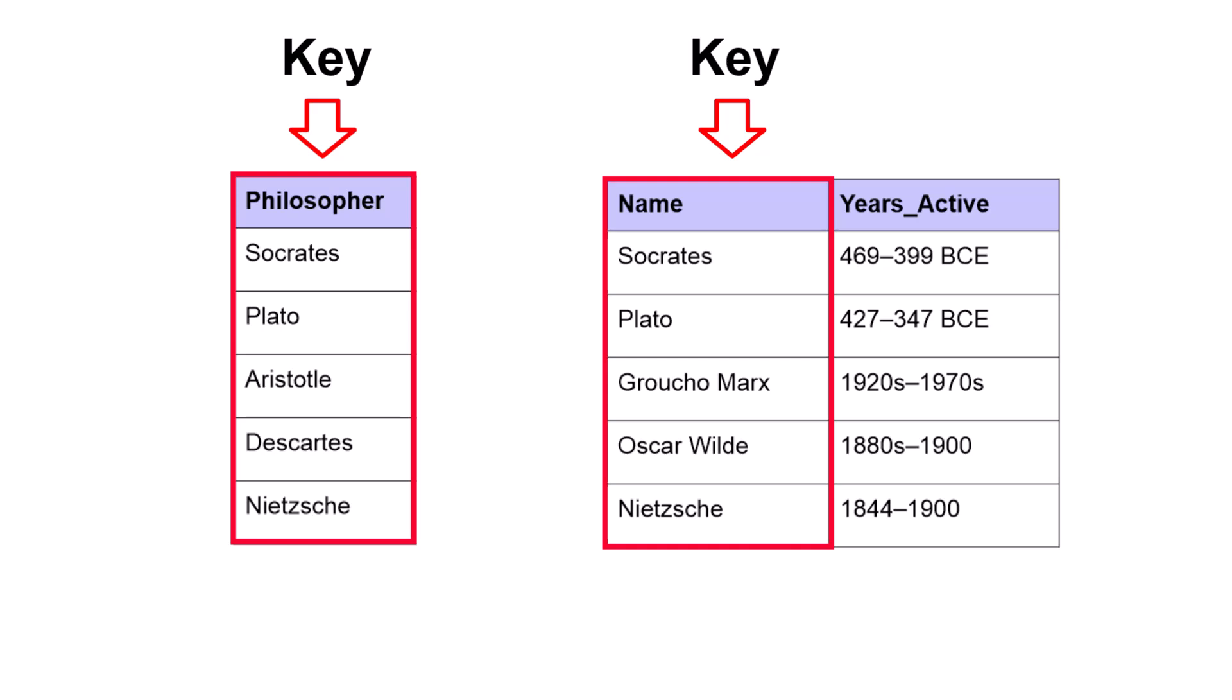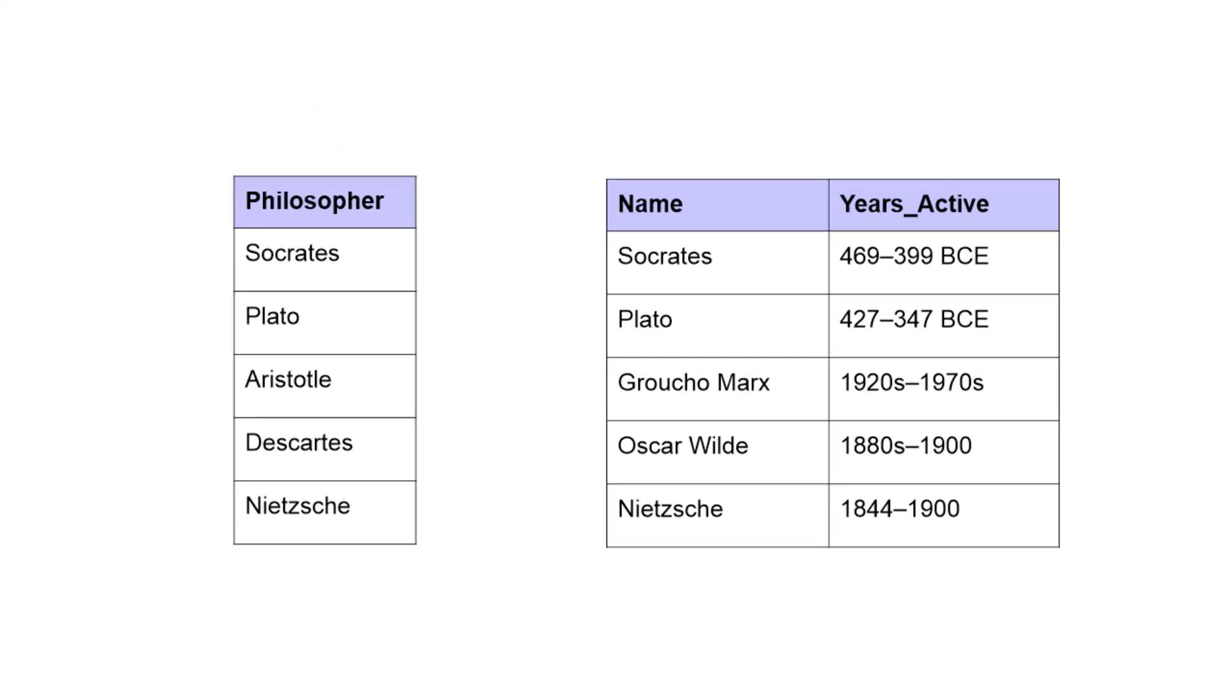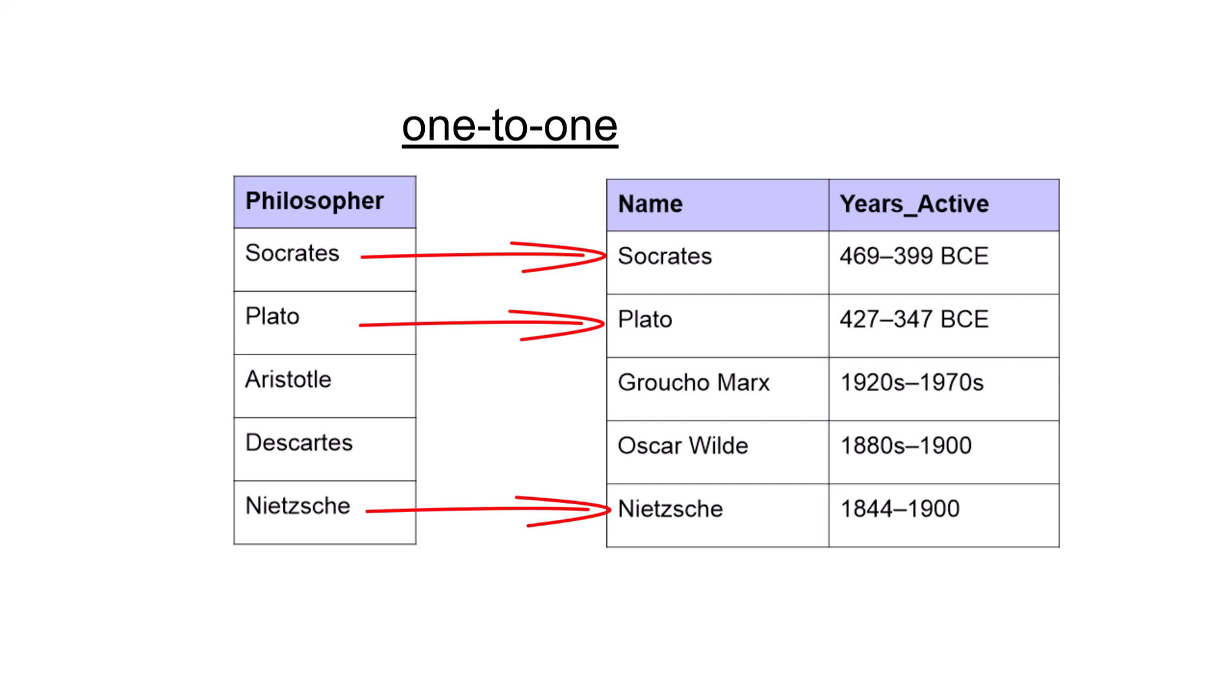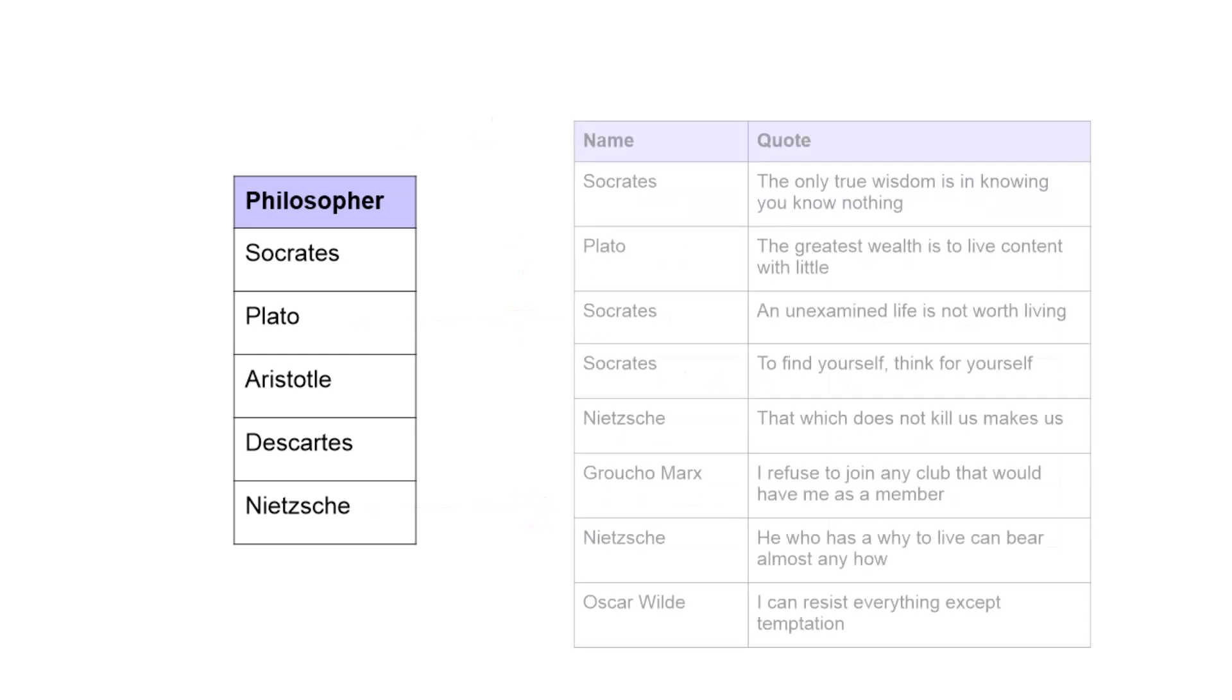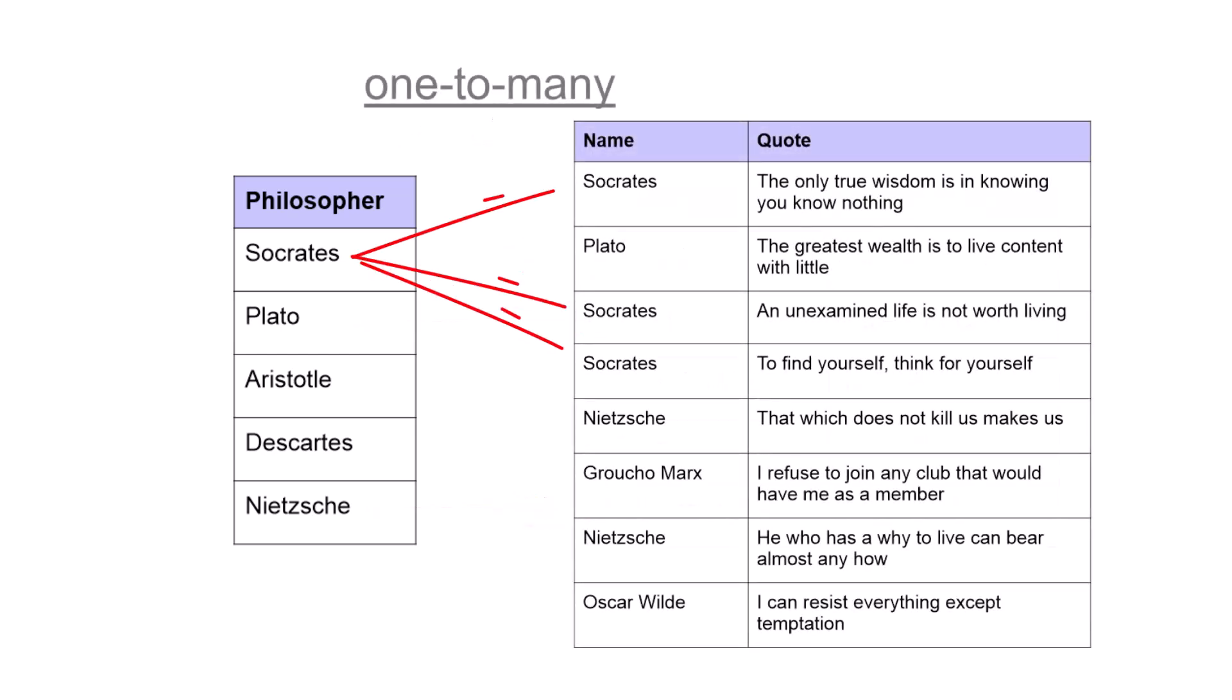Whether we do a join or a relate is dependent on what type of relationship, called cardinality, there is between the two tables. If there is a one to one relationship, we can do a join. That is, one record from the main table is linked to one record in the other table. If there is more than one record in the other table, this is called a one to many relationship.